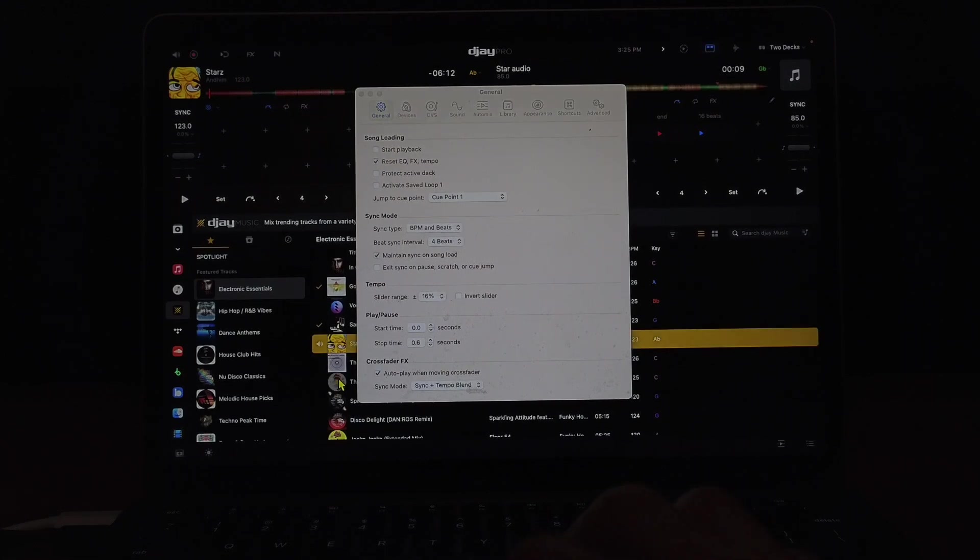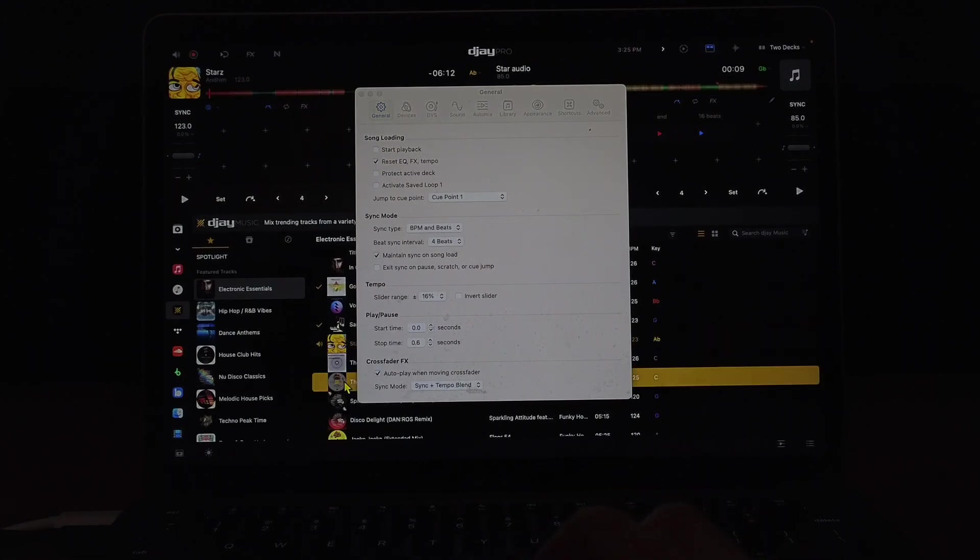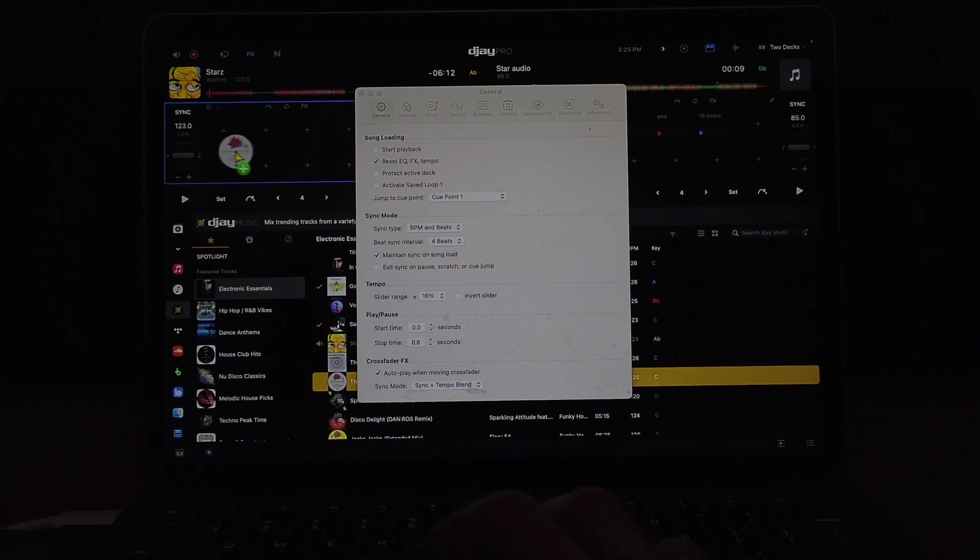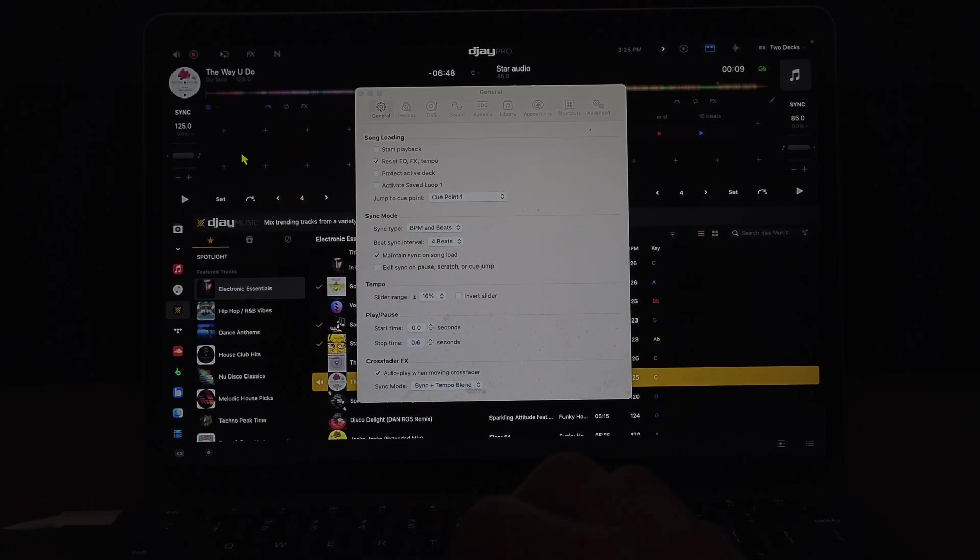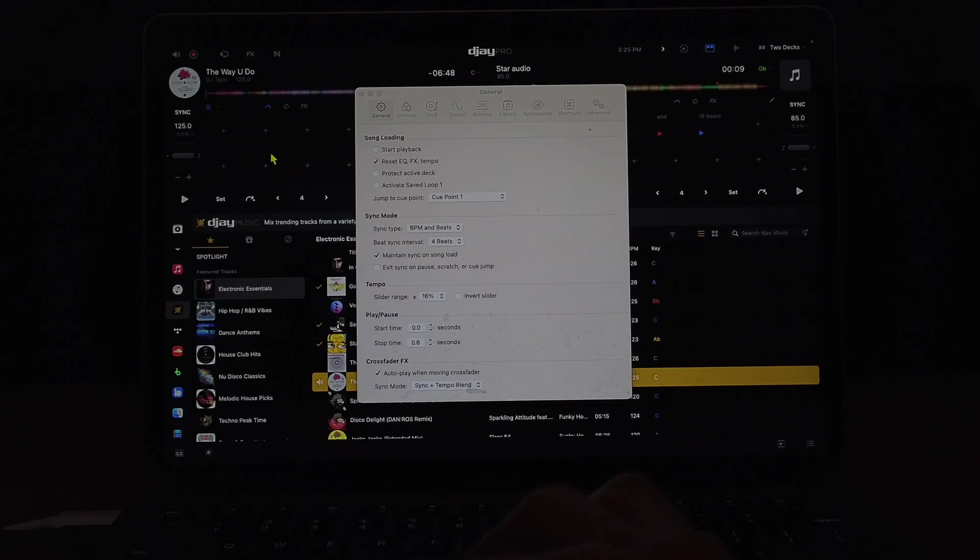So now when we load up a song, it's not going to play immediately. This is just a personal preference and you may want to keep it on but I keep it off.